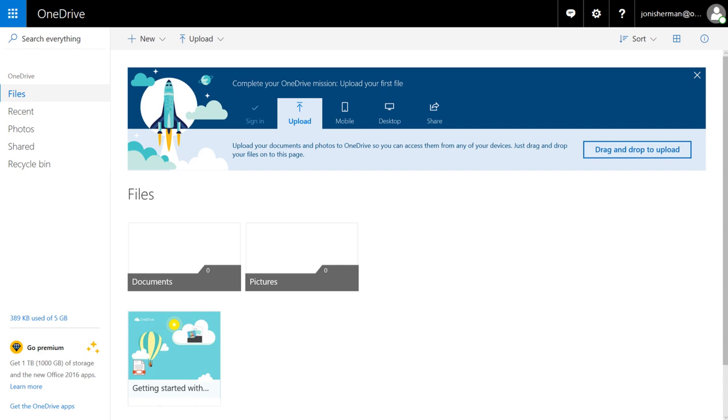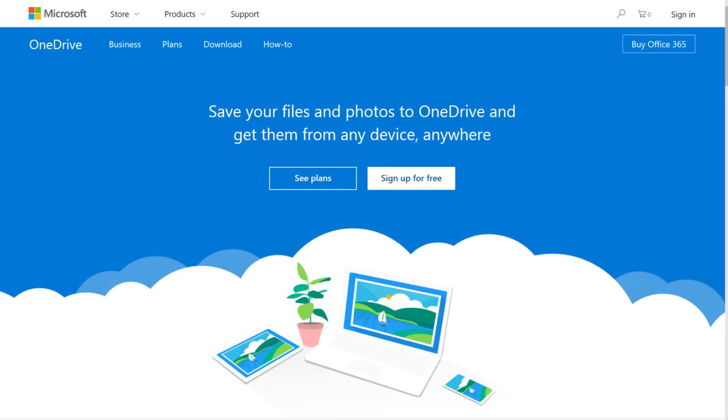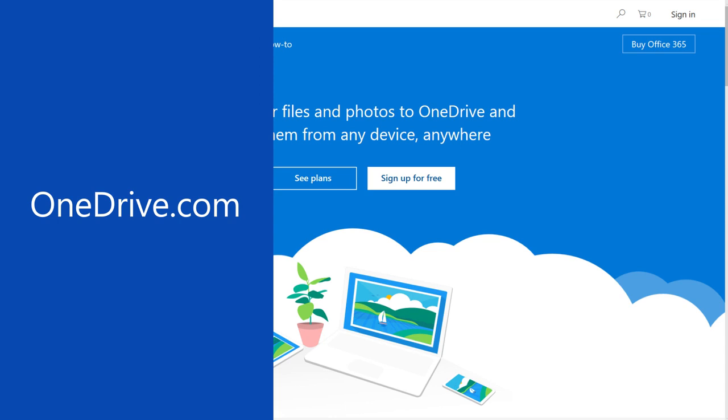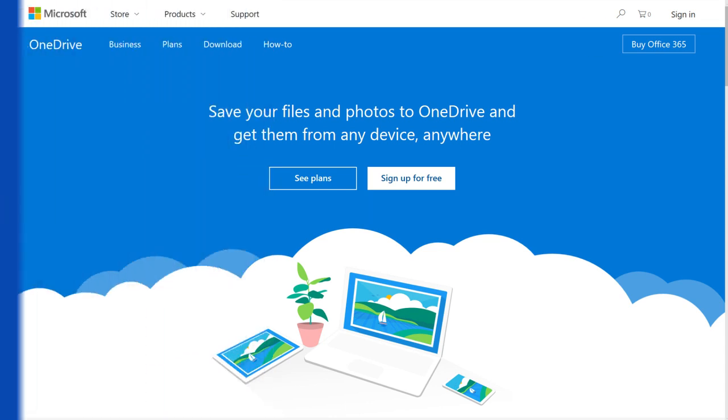You'll know you're signed in when you see your info here. Go to onedrive.com to sign in and start using OneDrive.